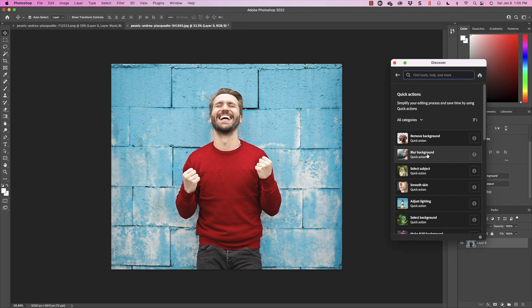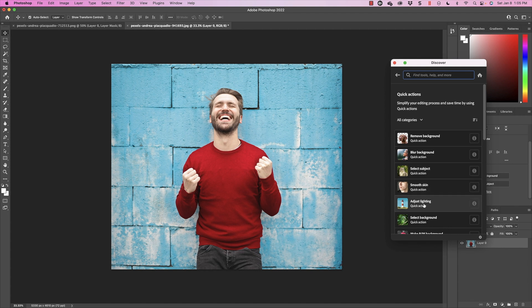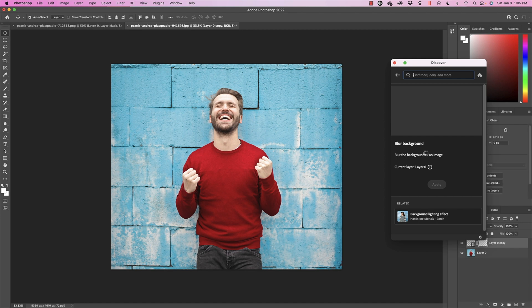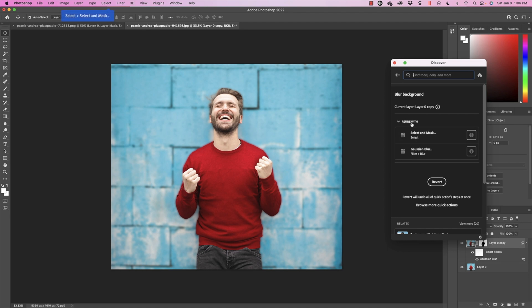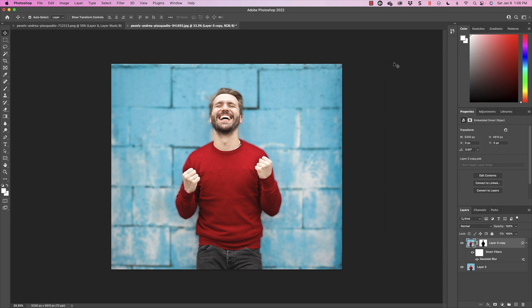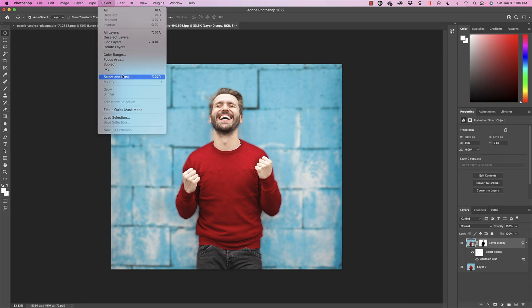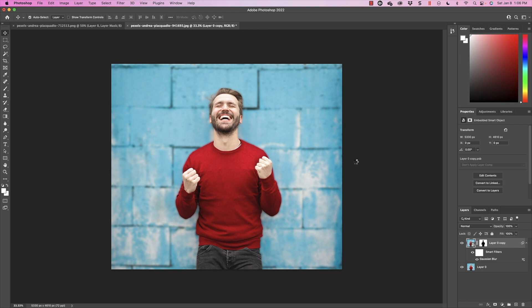Now we still have the options to remove the background or to select the subject, whoever the person is. But there are more quick actions here. There is Blur Background, Select Subject, Smooth Skin, Adjust Lighting as well. I want to blur the background, and it's going to take a second, but you can see here that now it's blurred this background. Now you can see right here Refine with Select and Mask or Refine with Gaussian Blur. I'm going to go ahead and click Exit there, and we're going to go up to Select, and we're going to go to Select and Mask. So now I can do the same thing that I was doing before.